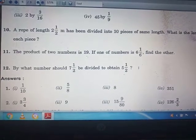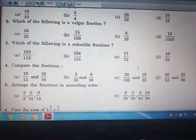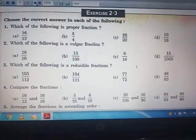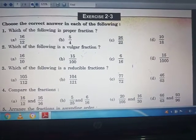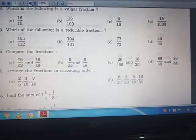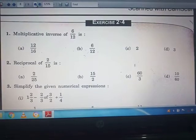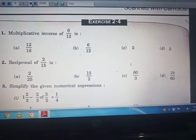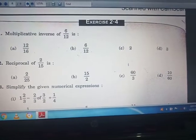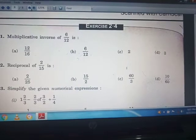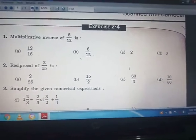Your homework assignment is to solve exercise 2.2, questions 7 to 12. We will discuss exercise 2.3 in the next video. There are 4 exercises in this chapter and we will do each one. Till then, stay safe, stay healthy. Thank you, class.